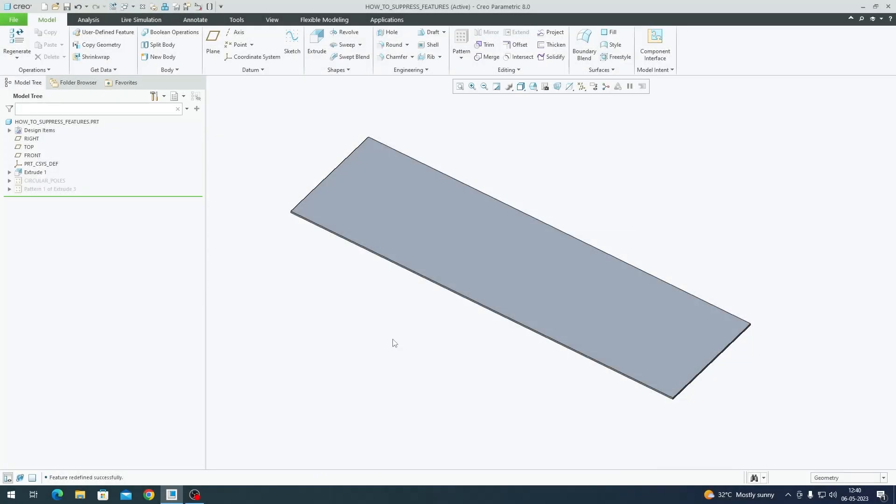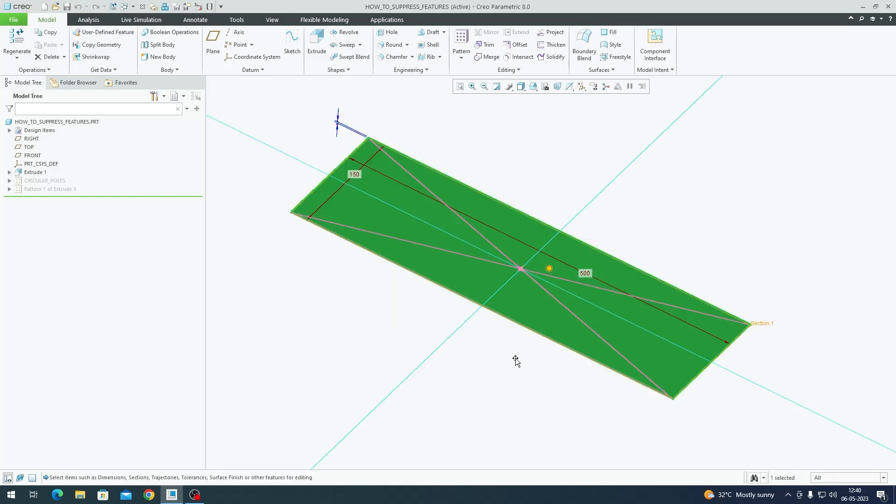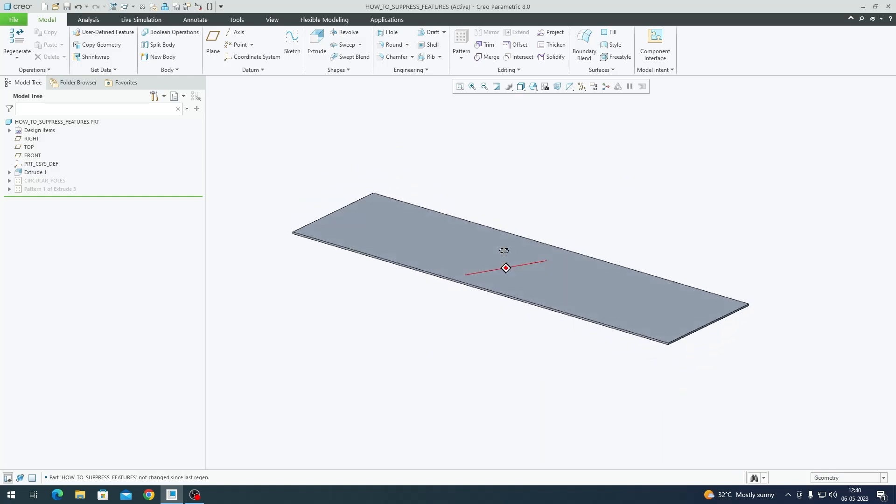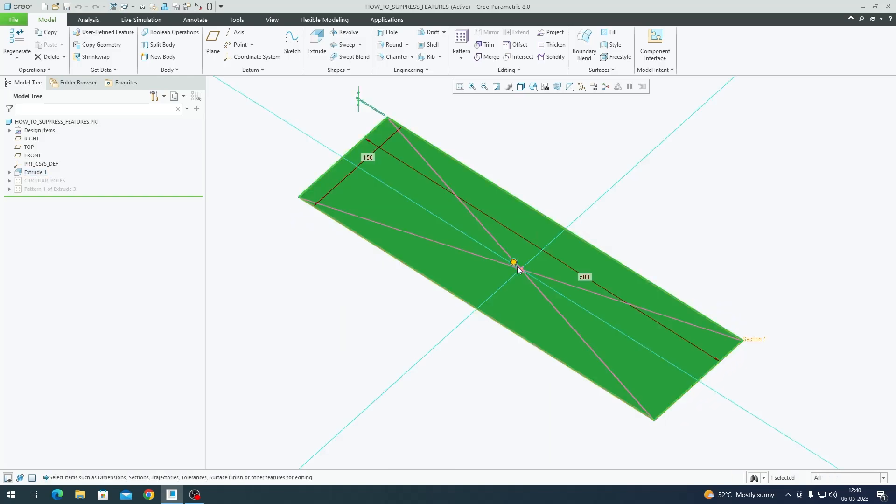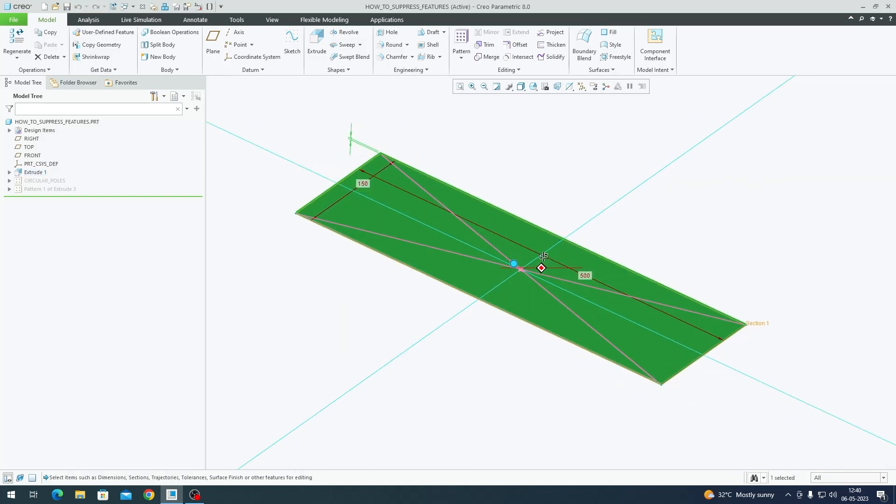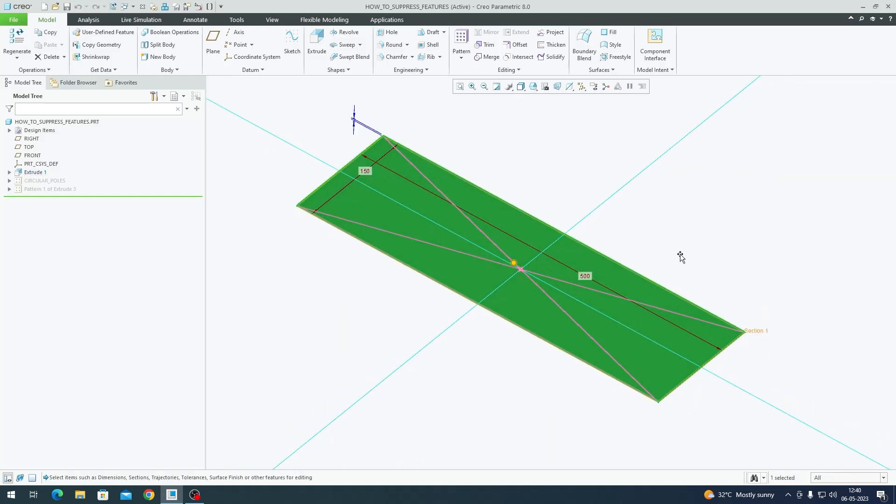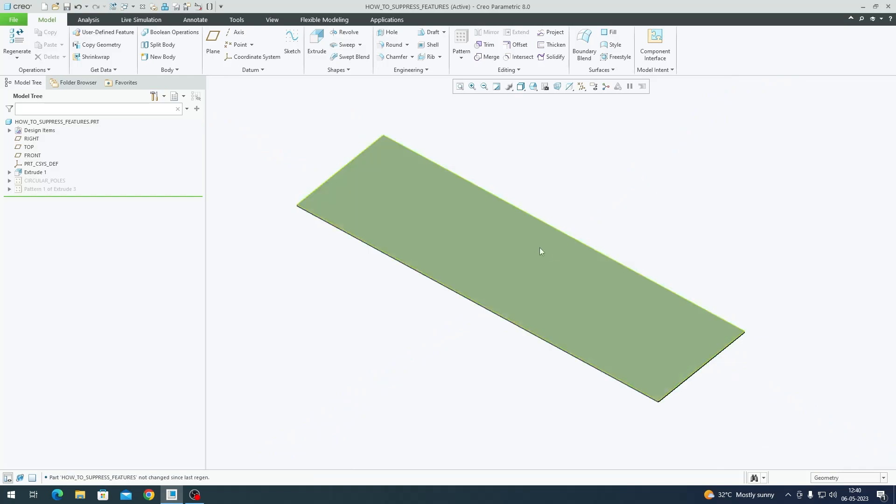Hey everyone, in this video we're going to look at how we can get inputs from users and use that input to drive the model. Let's get started. For the purpose of demonstration, I have this basic extrude feature in part mode right now. The size of this feature is not of our concern.